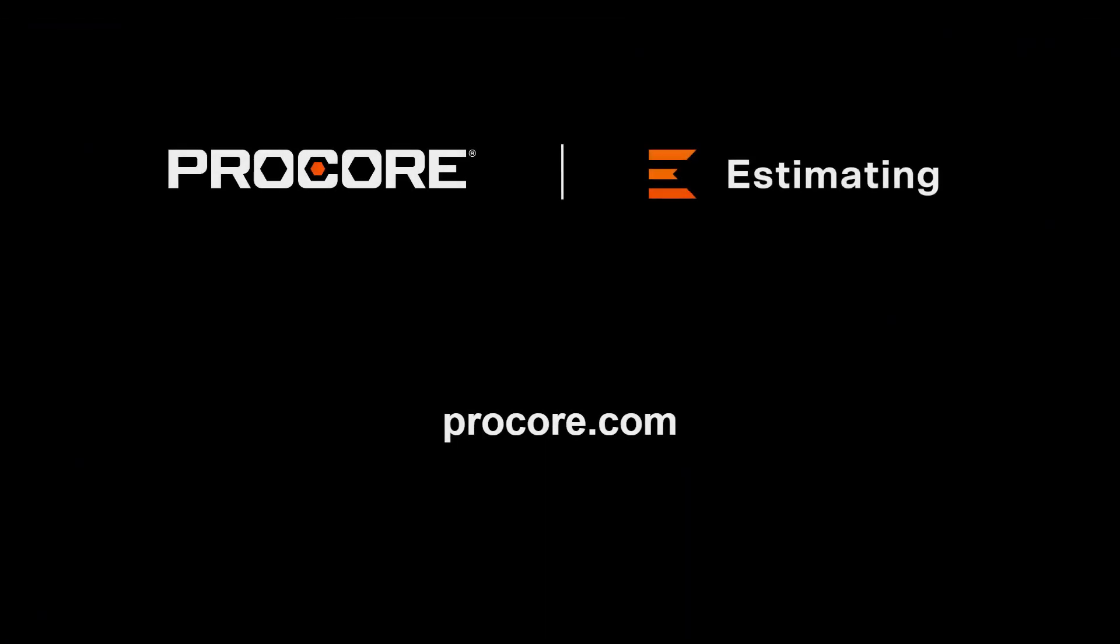Learn more about increasing your productivity with automated area takeoff and Procore Estimating.